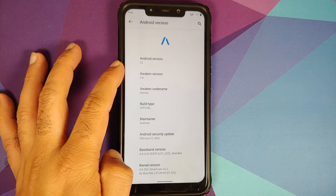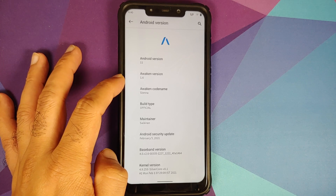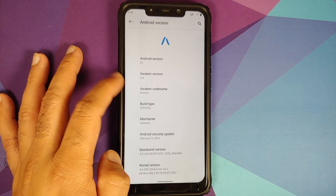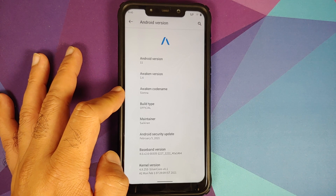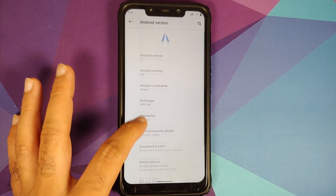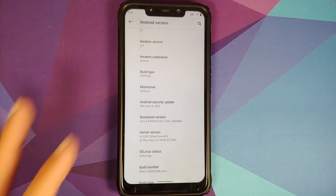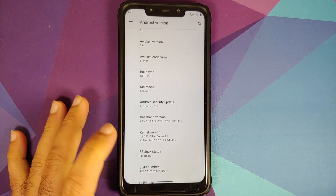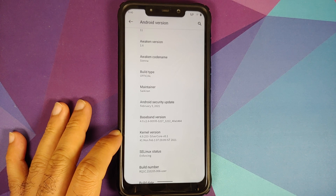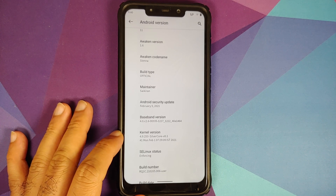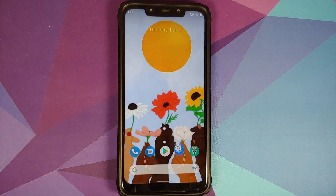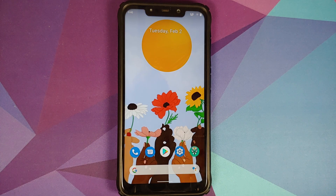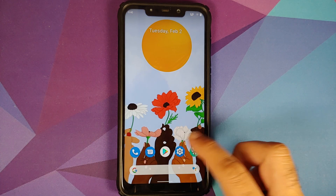Android version is 11, Awaken version is 1.6, the code name is Sienna, build is official, maintainer is Saikiran. Security patch is from February 2021, kernel is Silvercore version 8.1, the build is from February 1st, and SELinux is set as enforcing.